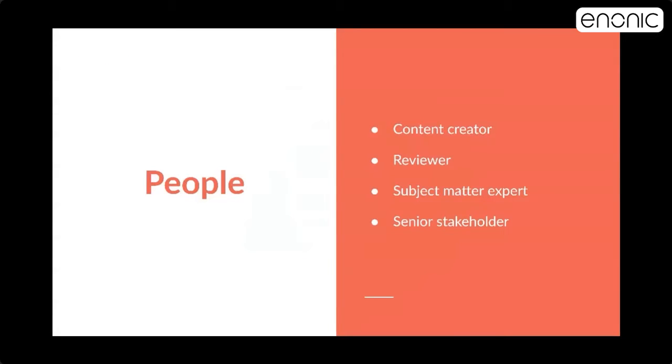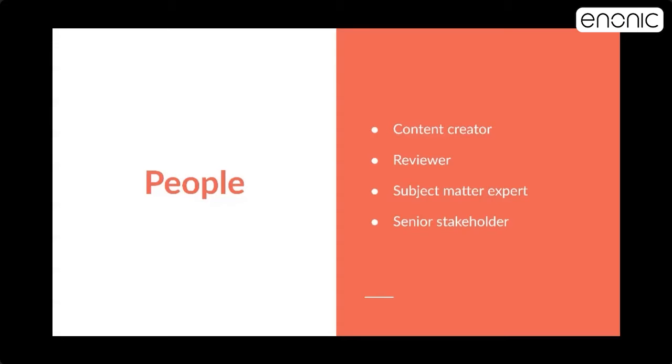And we can start with how Anonic has approached the content ops and we'll start with people. In Anonic we have roughly these four roles. And it's important to remember that people can inhabit multiple roles and a single role can include multiple people. So it's really flexible, but all in all, in Anonic we have a content creator, that is me. We have Reviewers, that is my CEO and Siv and our external inbound agency called Avidly.